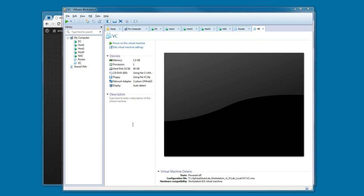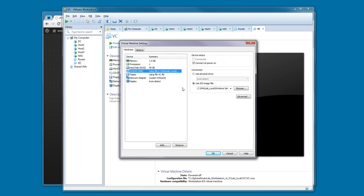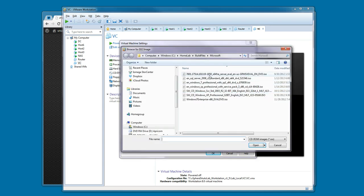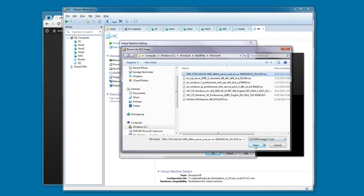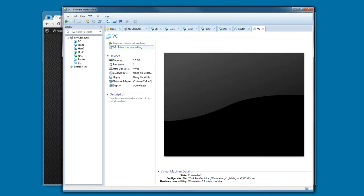To start the build, the first thing we need to do is attach the Windows 2008 R2 evaluation ISO to the VC VM in Autolab. We're going to edit the settings, go to the CD/DVD for that VM, and make sure that we are attaching the Windows 2008 R2 ISO to the VM, and then we can power it on.